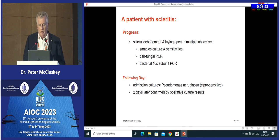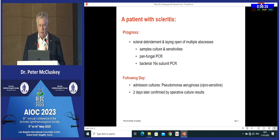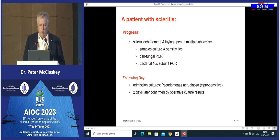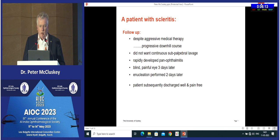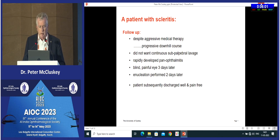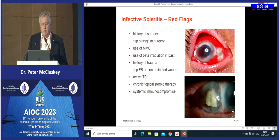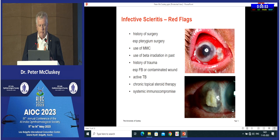Sadly, despite aggressive antimicrobial therapy she got steadily worse and ended up with a blind painful eye. She did not want aggressive local irrigation treatment, so we eviscerated her eye and discharged her pain-free with reasonable quality of life. The important lesson from this patient is the red flags for infection. A history of trauma, history of surgery, prior beta irradiation or mitomycin with surgery are high-risk factors for infective scleritis — not just surgically induced necrotizing scleritis.